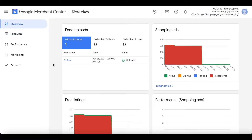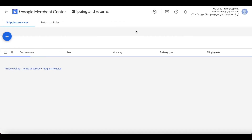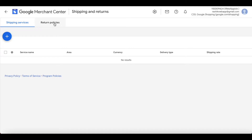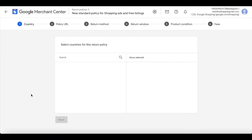To create a return policy, go to your Google Merchant Center, click on the settings icon, and click on Shipping and Return under Tools. Once you've done that, click on the Return Policies tab. Here you'll be asked to create a new return policy — click on the Add Policy button.